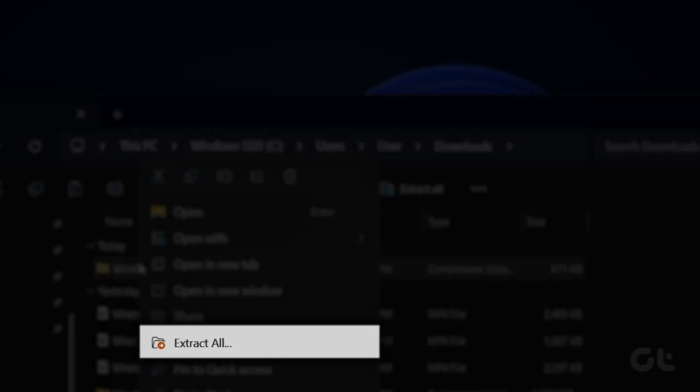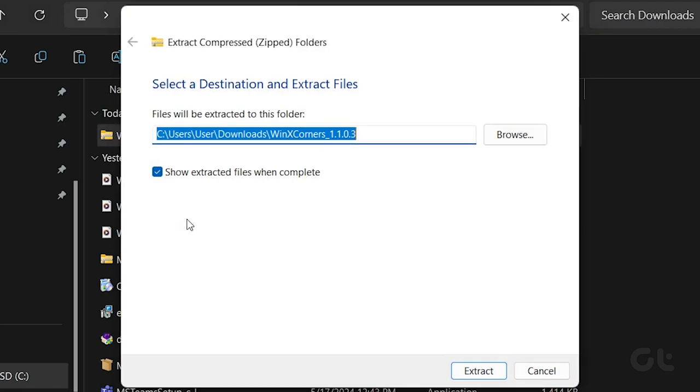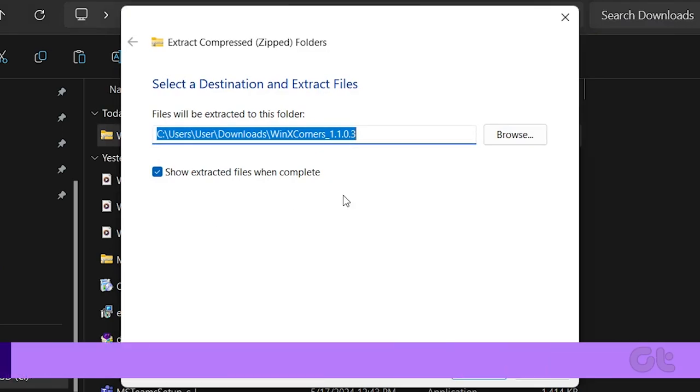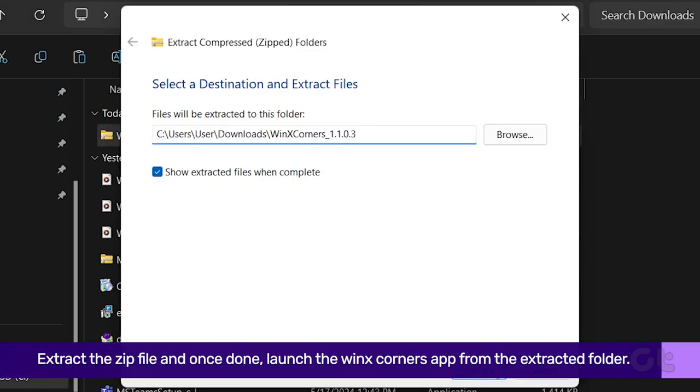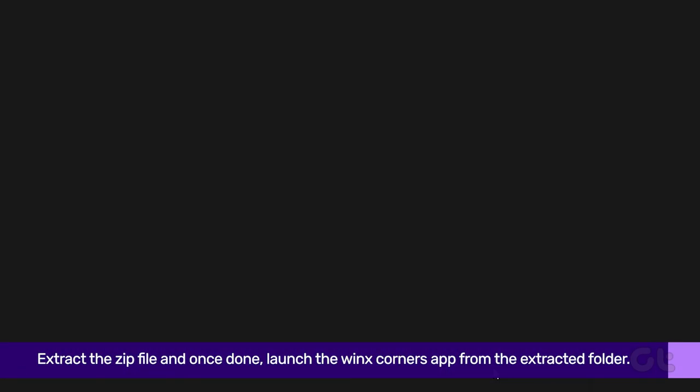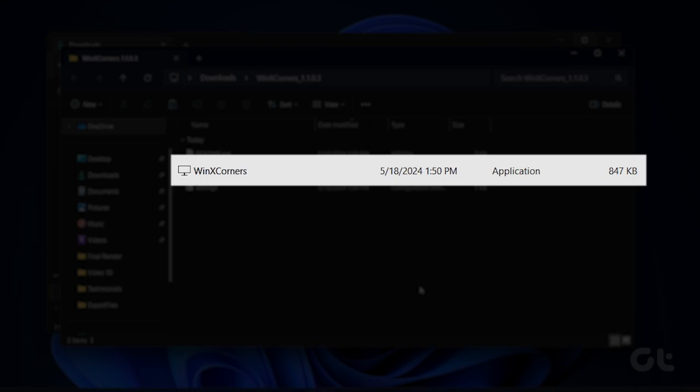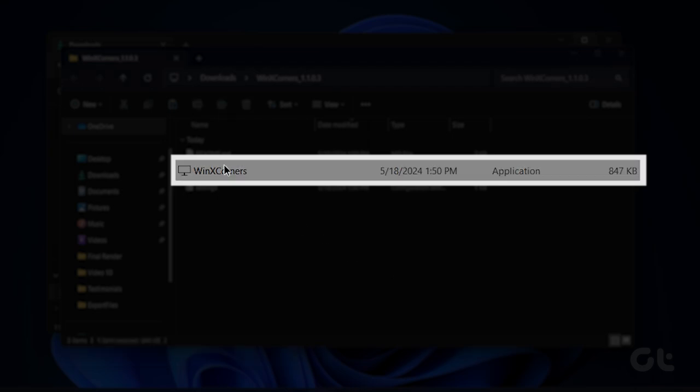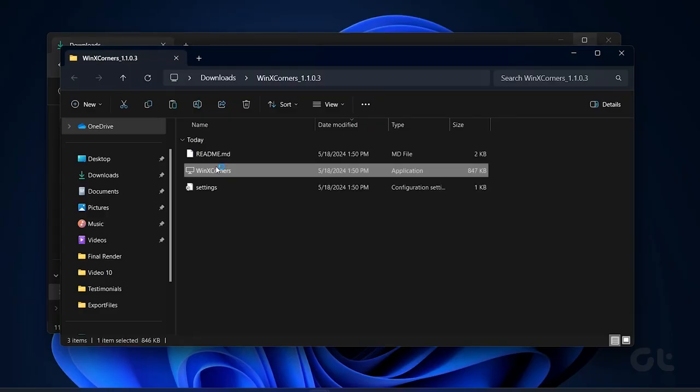Now, extract the zip file. Once done, launch the WinX Corners app from the extracted folder.